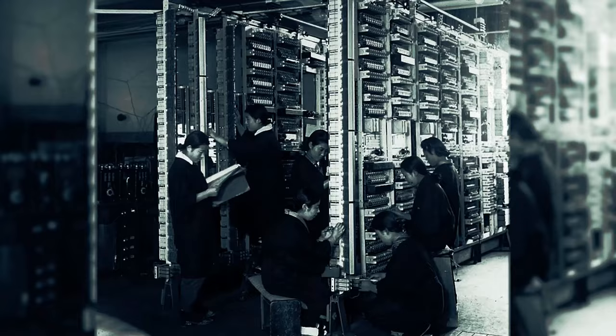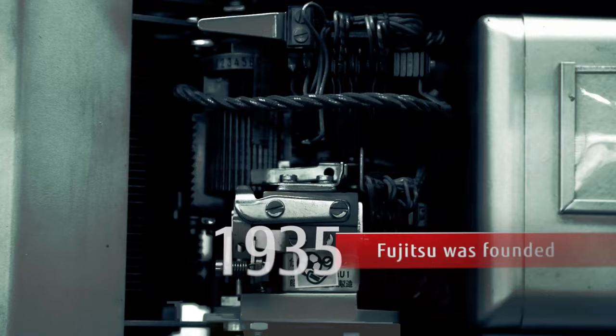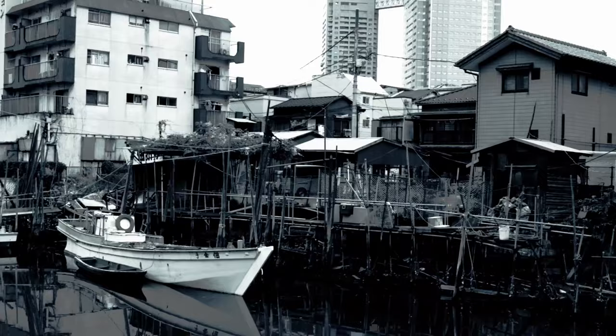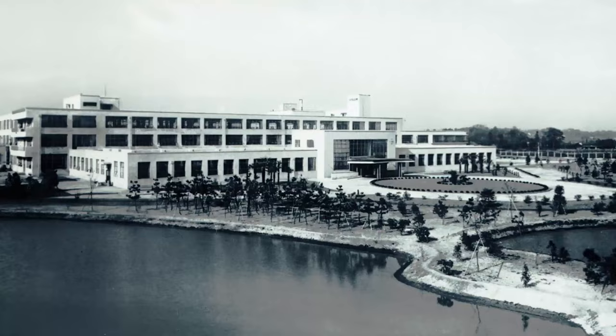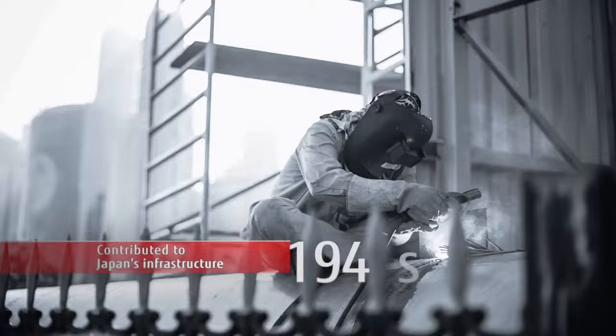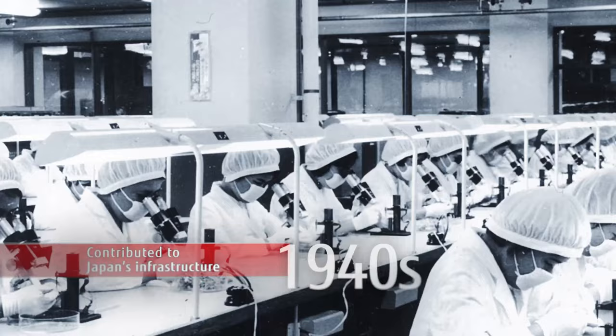Fujitsu designs and manufactures a range of IT equipment, including desktops like the Fujitsu Esprimo, laptops, servers, storage solutions and telecommunications equipment. They have a reputation for excellent reliability and durability.